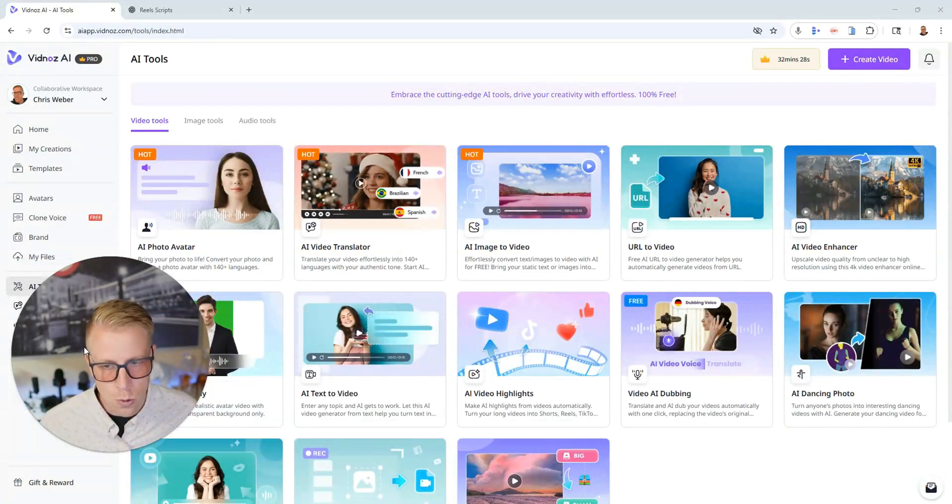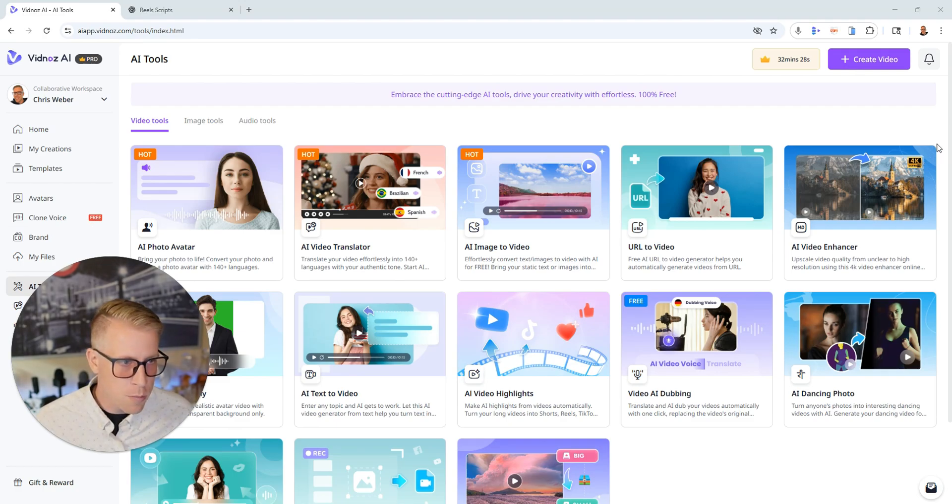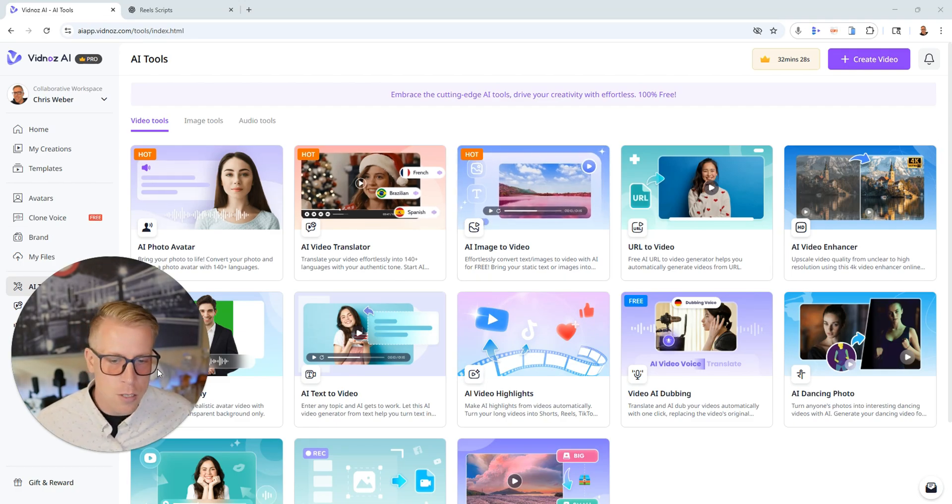Today we're testing the VidNaz AI video generator. I've been using this tool for a little bit now and today I want to give my honest review on the video generator feature. This is a very popular tool. I'm going to jump into the tool itself and show you exactly how it works, talk about some things I like and some things I don't like about it.